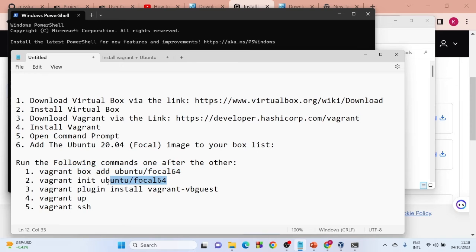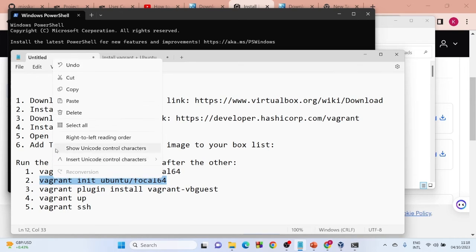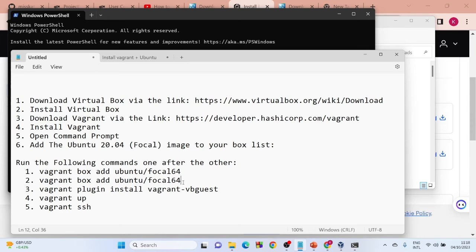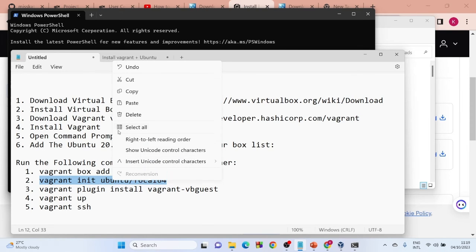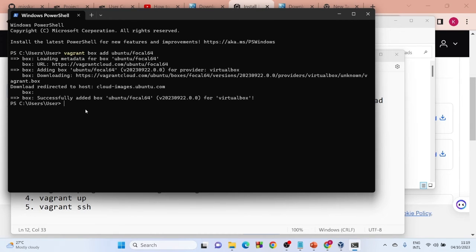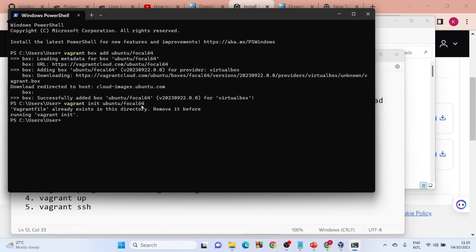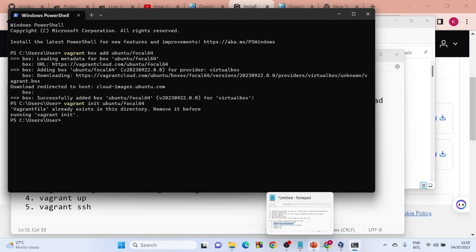All the links will be in the description. Copy the next command, go back to PowerShell, right-click to paste, and hit Enter. What we are doing here is initializing ubuntu/focal64. Wait for it to run. It may say it already exists, which is fine — just move on to the next command.